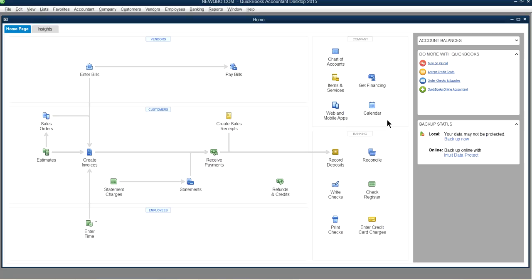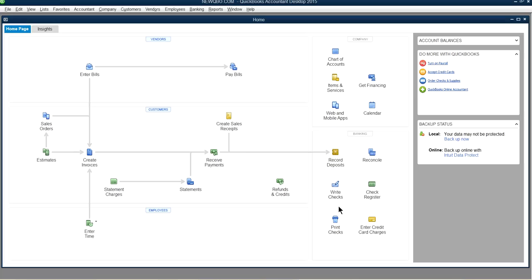In this video we're going to talk about Write Checks. This is QuickBooks 2015 — the QuickBooks Accountant version — but we're going to cover what applies to QuickBooks Pro, QuickBooks Premier, QuickBooks Accountant, or QuickBooks Entry Price as well. They all have the same Write Checks feature, so we're going to focus on Write Checks today.